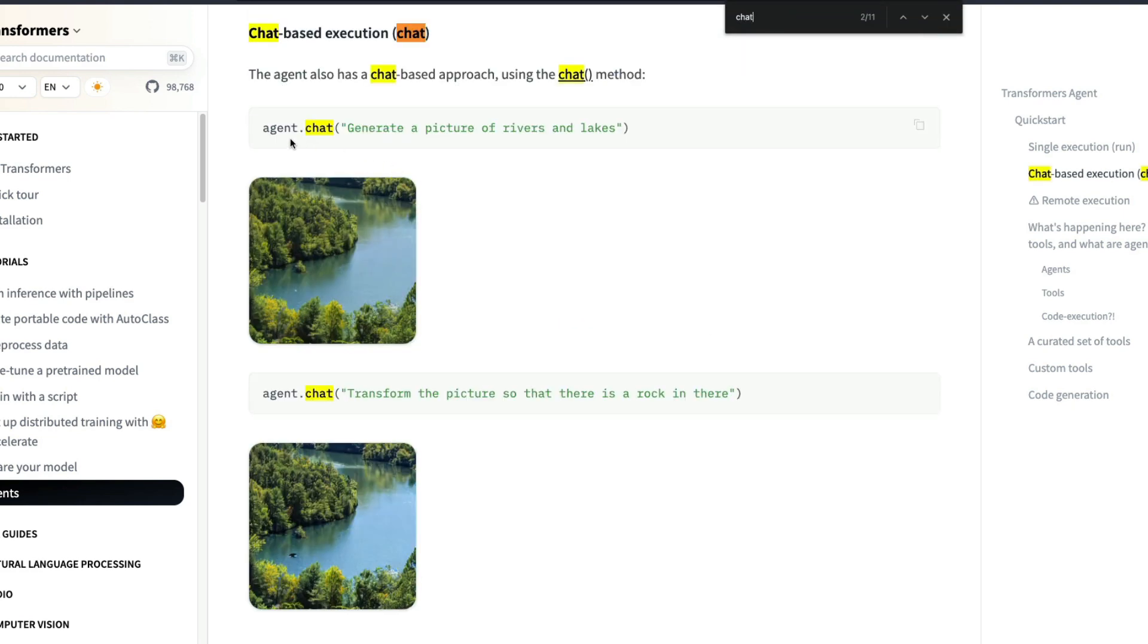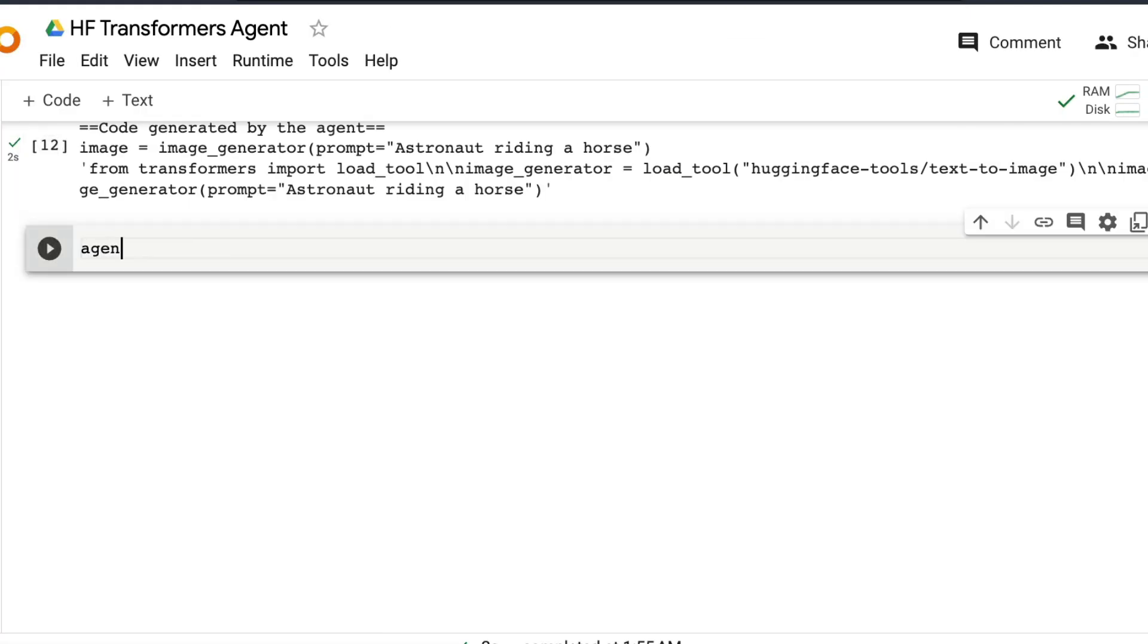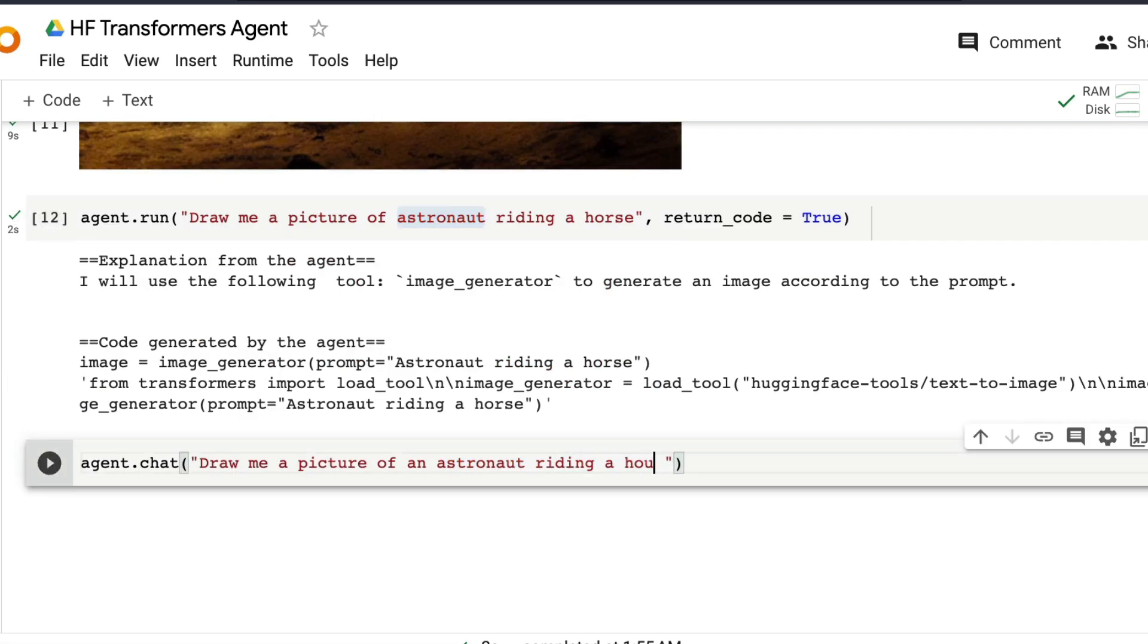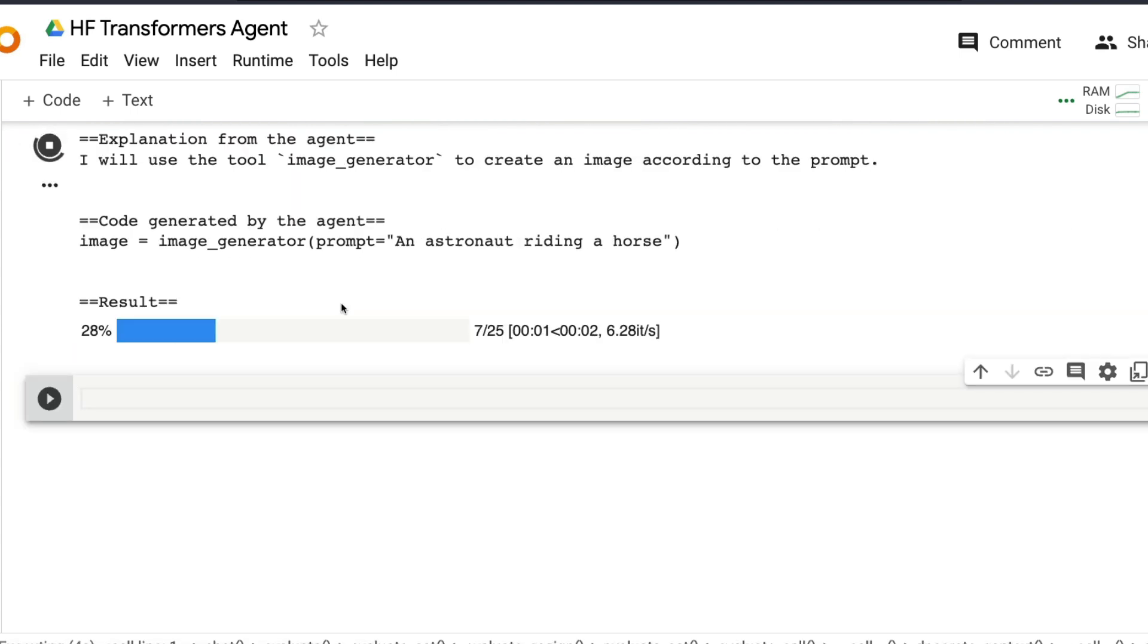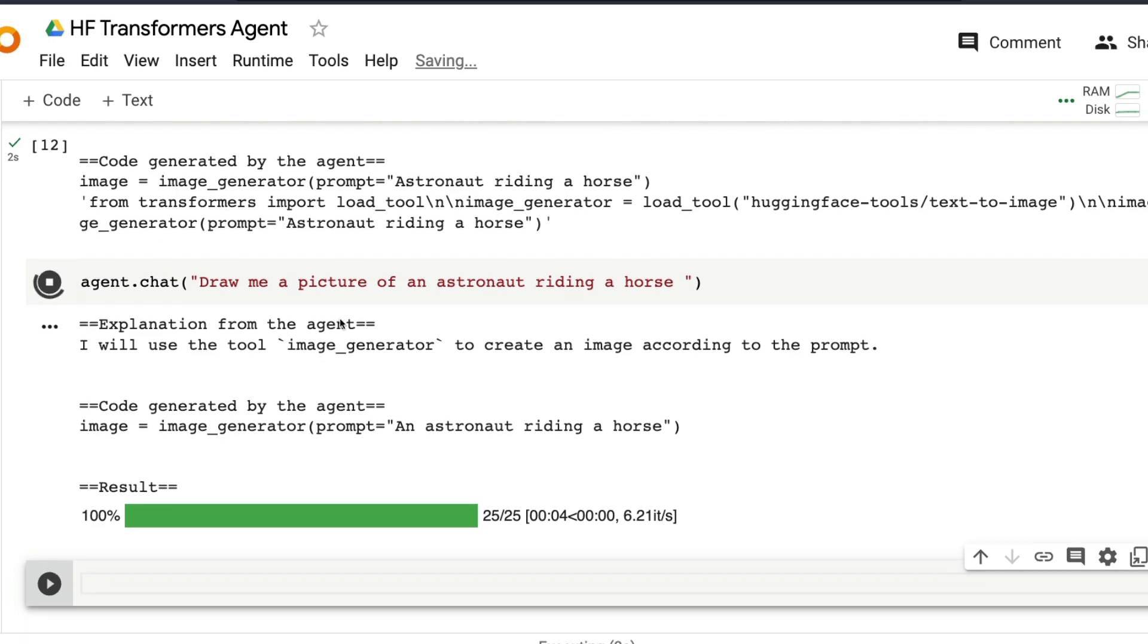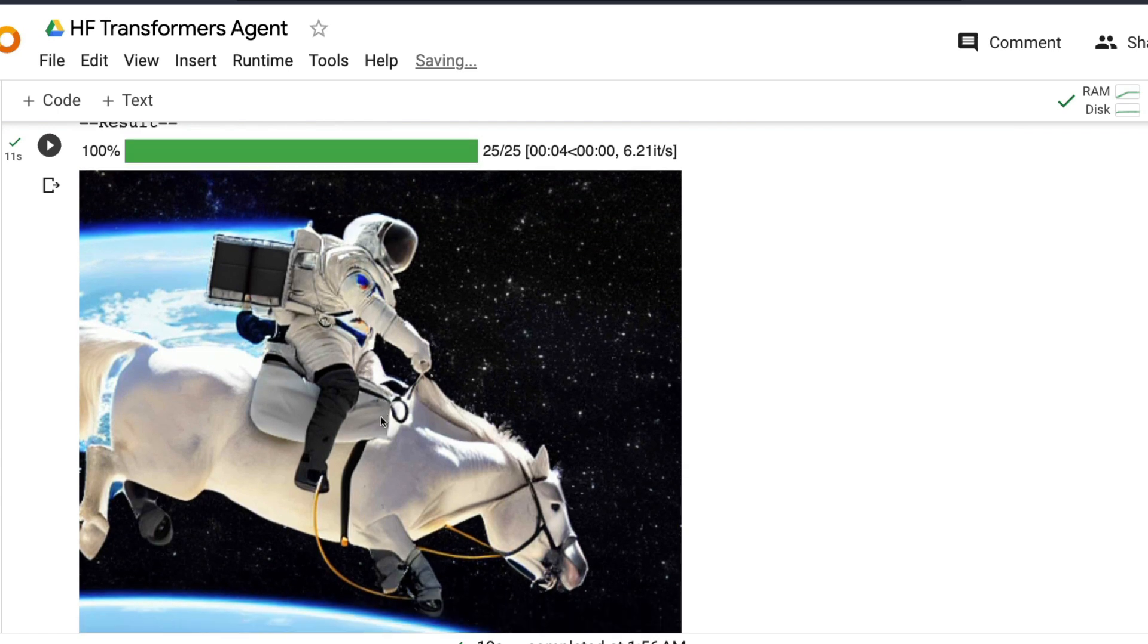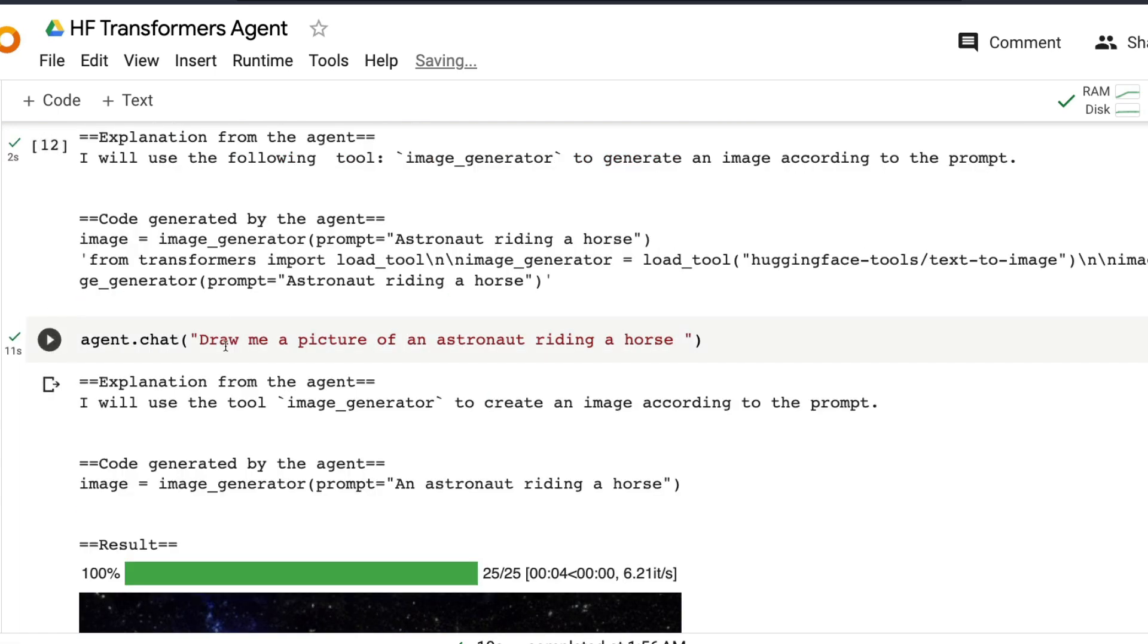The another aspect here is you can also chat with this. So it's not just you can always run this, you can also chat with this. So let's go ahead and then do a quick chat. So I can say agent.chat and then I can say, draw me a picture of an astronaut riding a horse. And run this. So at this point, I'm trying to chat with this. I'm saying, draw me a picture of an astronaut riding a horse. What happens in chat is it remembers the state. It remembers the output of the first whatever chat you had. So it's an astronaut riding a horse.